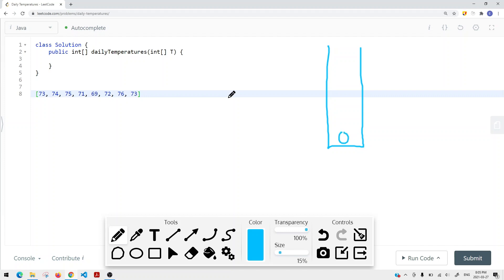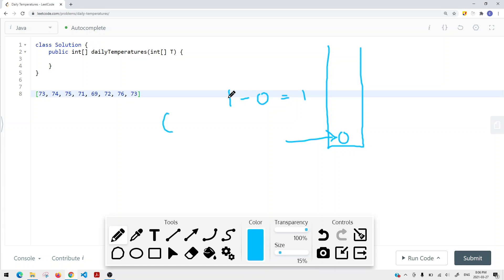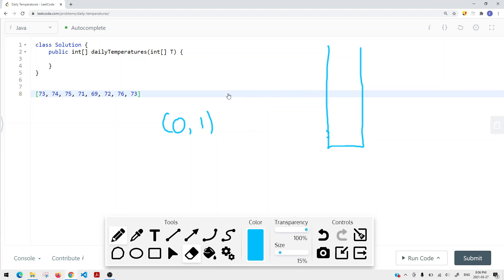Then we move to the next element, 74, which has index 1. Is 74 bigger than T at index 0? Yes, 74 is bigger than 73. So we get all the elements on our stack and set the number of days to wait: current index minus stack index, which is 1 minus 0 equals 1. So for index 0, we have to wait just one day to get to a warmer temperature. We remove that from the stack and push index 1 onto the stack, because we haven't found the next greater element greater than 74.